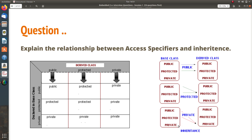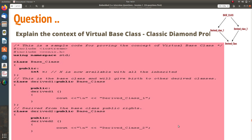That's it. This is a very important question — remember this, as it is commonly asked in most interviews. The next and very important question: explain the concept of virtual base class. This is also called the classic diamond problem.